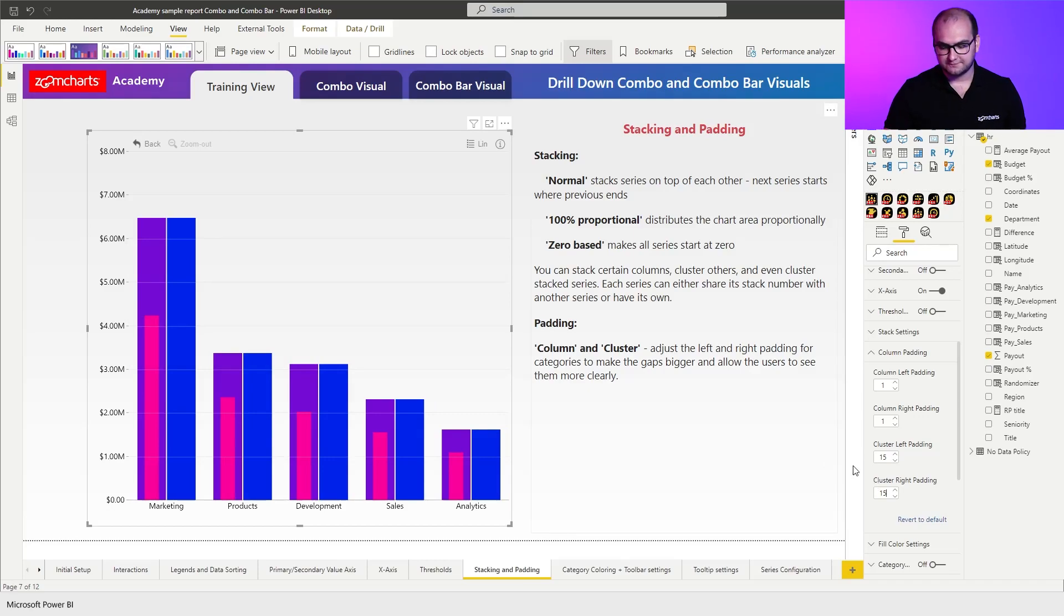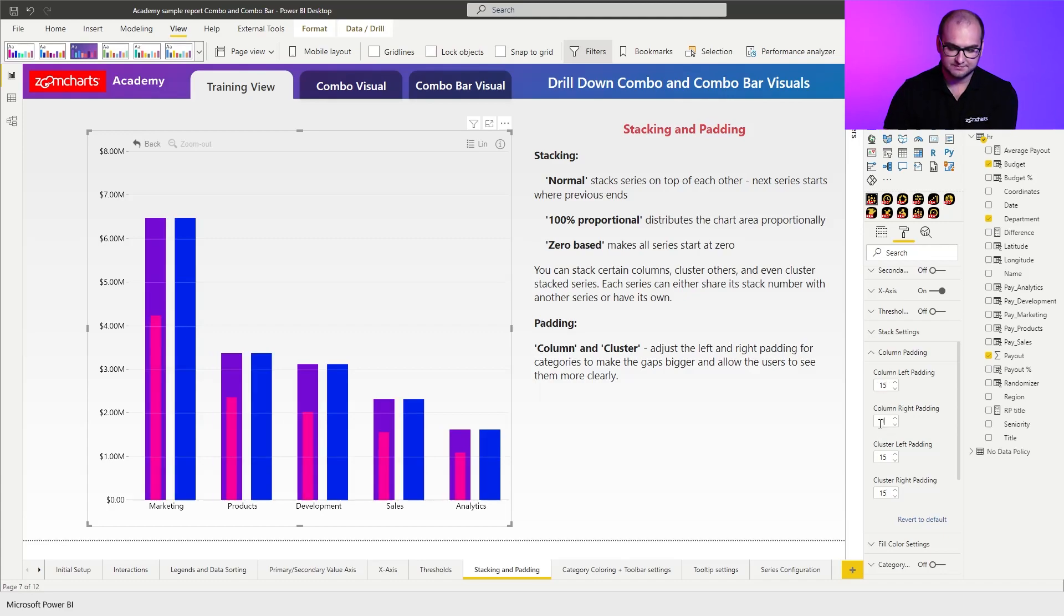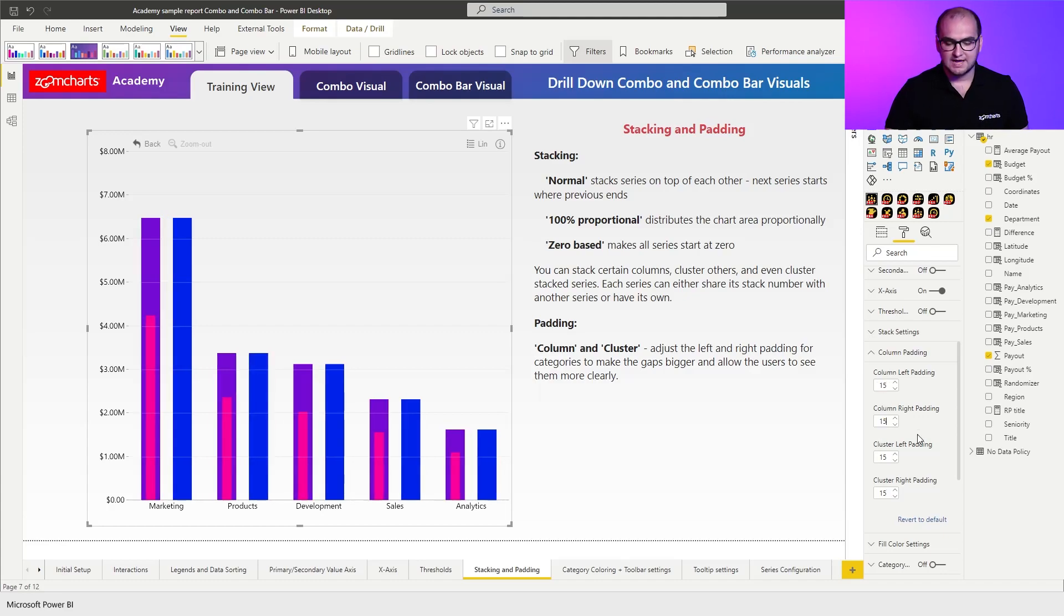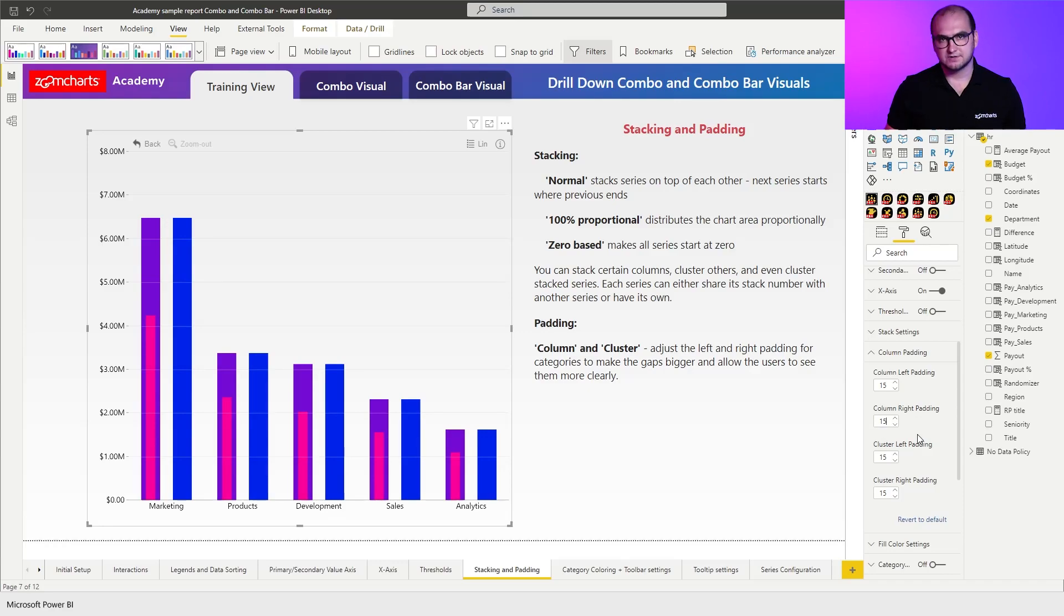Now if we move to the column padding and also increase these numbers you can see that it essentially created a gap between every single column that's within the visual.